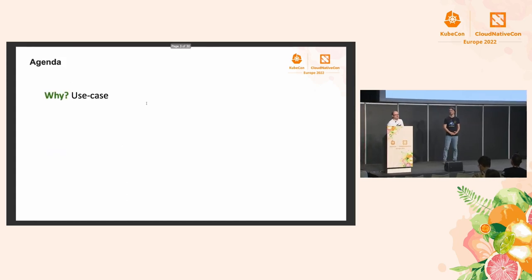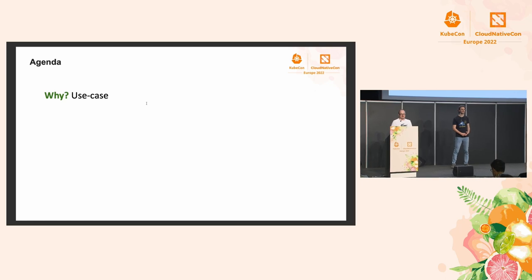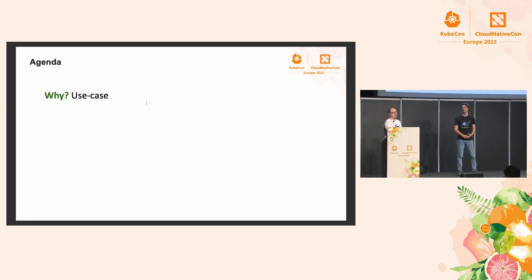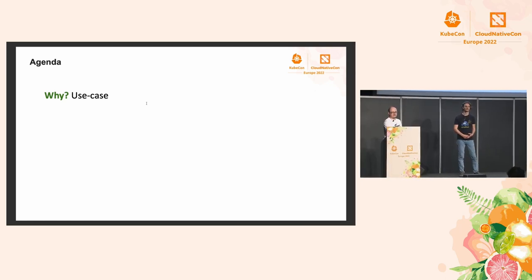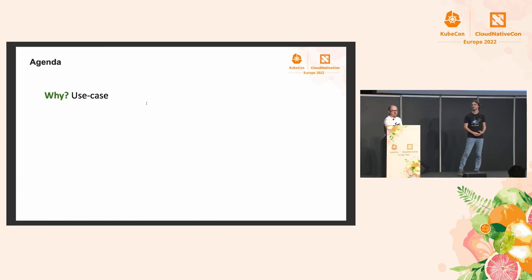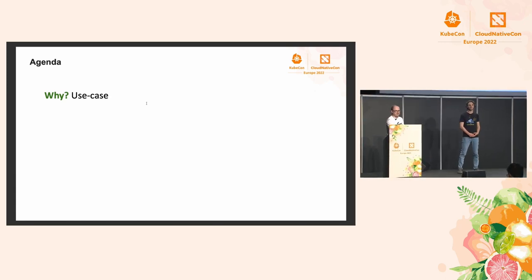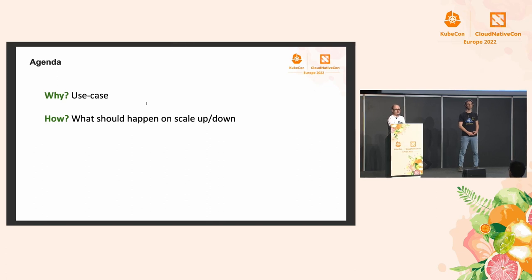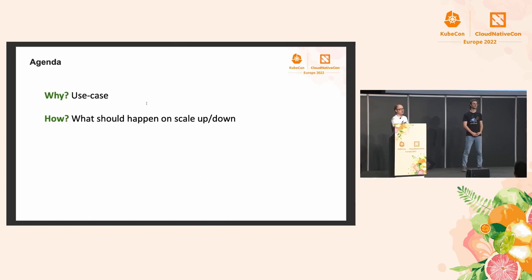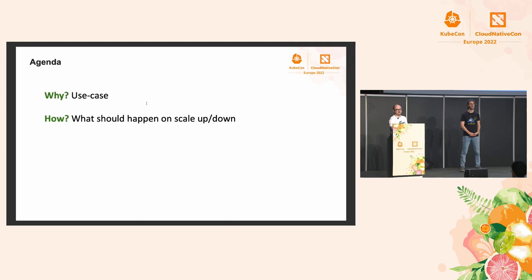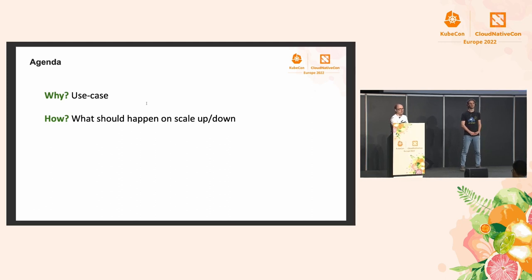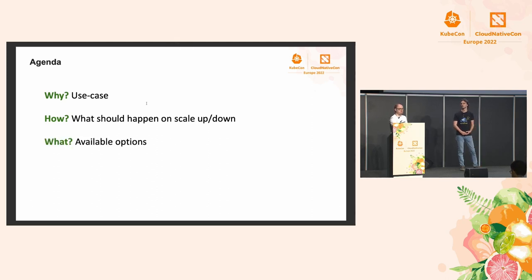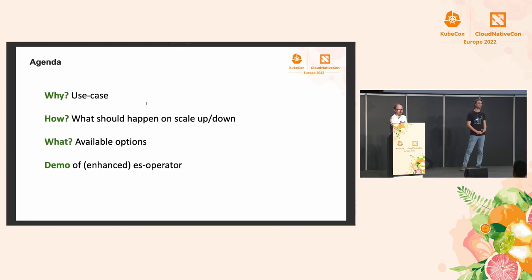So let's start with the agenda. We'll talk about why we want to have such an operator, so the use cases. We will talk about how it should work, when should it scale up and down, and what should we do when it does that, and available options. And last, a quick demo of our proof of concept.